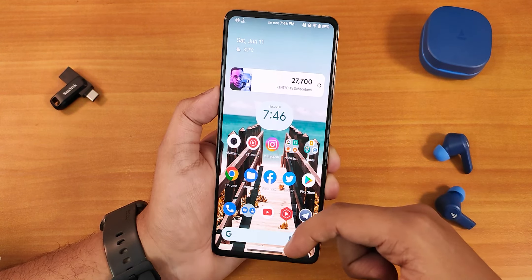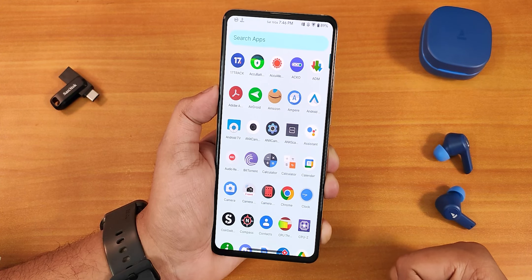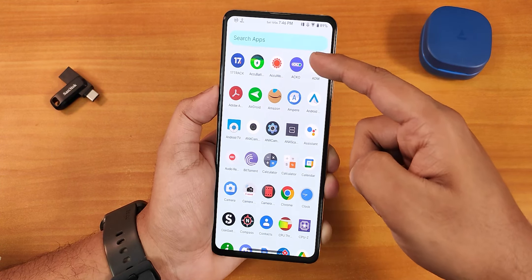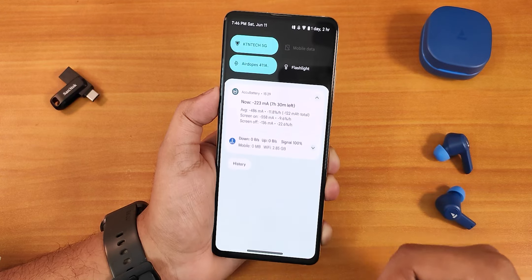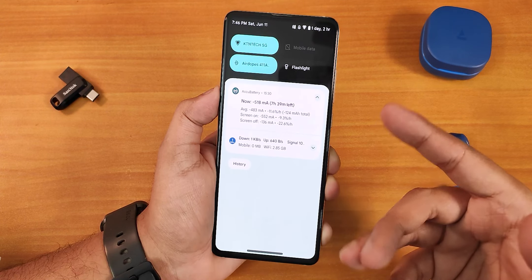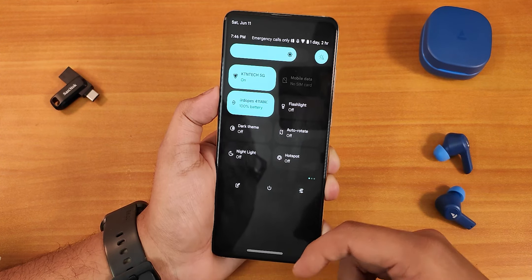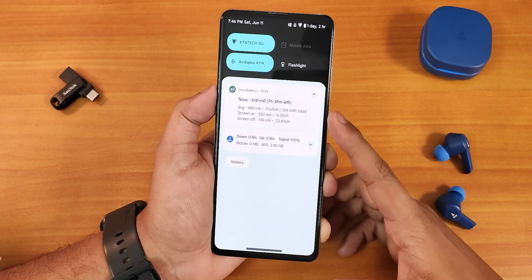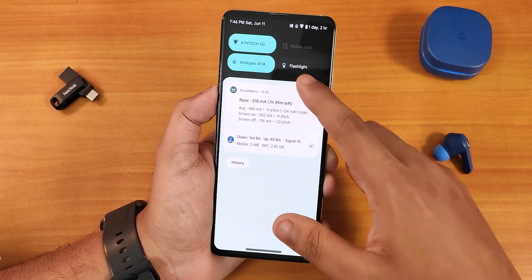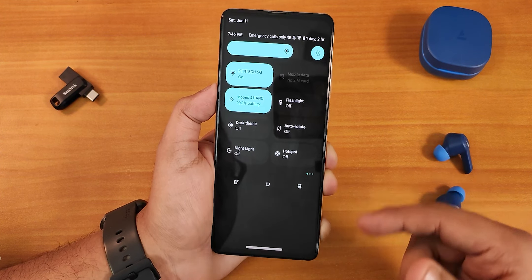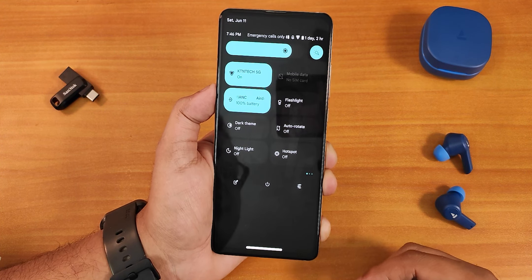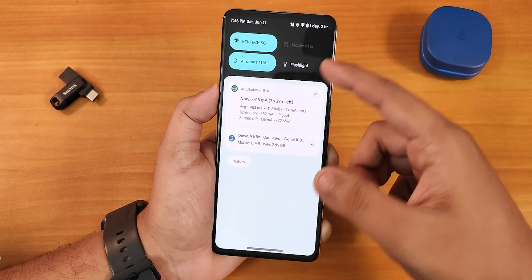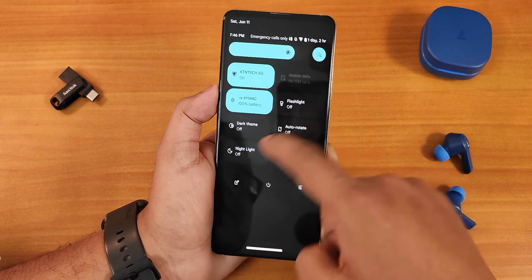Swiping up gets you to the app drawer where you can search for any particular app, and swiping down gets you the notification panel. This is how the quick setting panel looks like. I am kind of disappointed that in the latest Evolution X builds, even in the light theme, the quick settings panel stays dark.